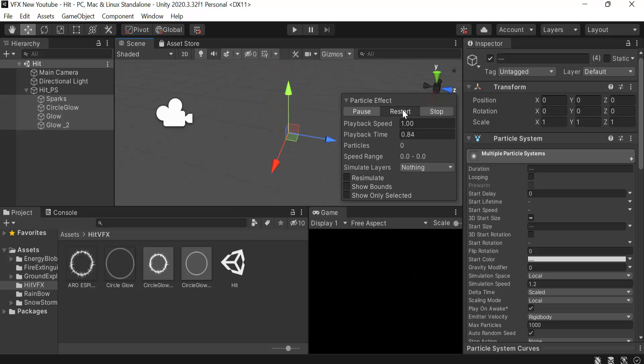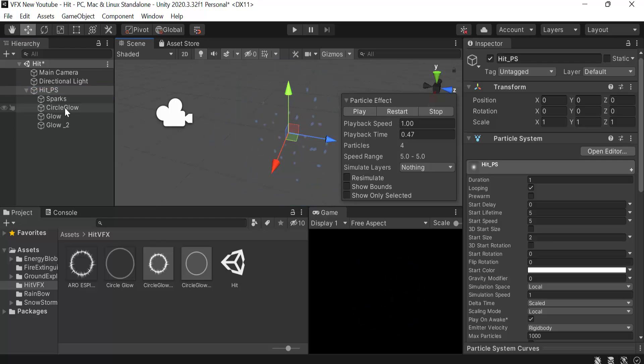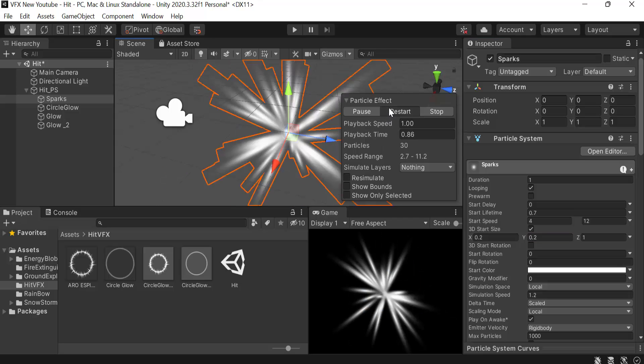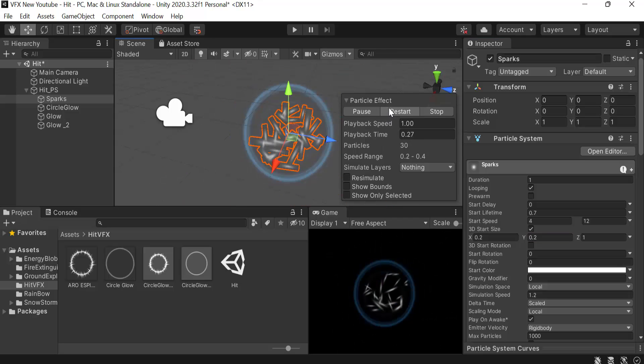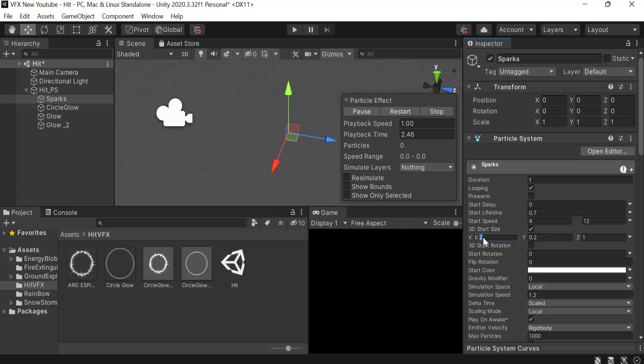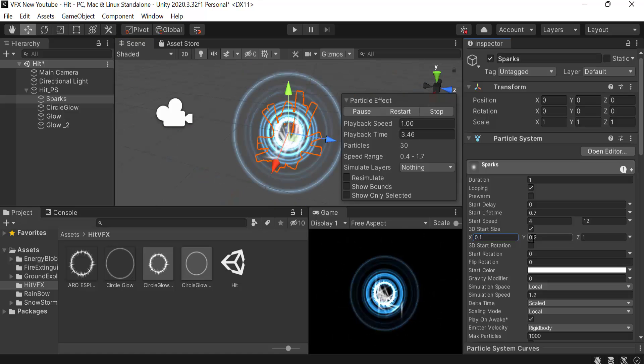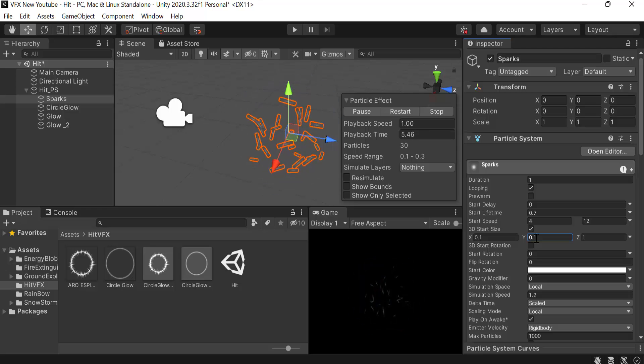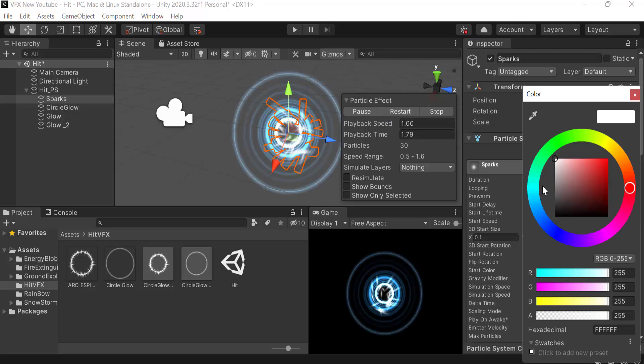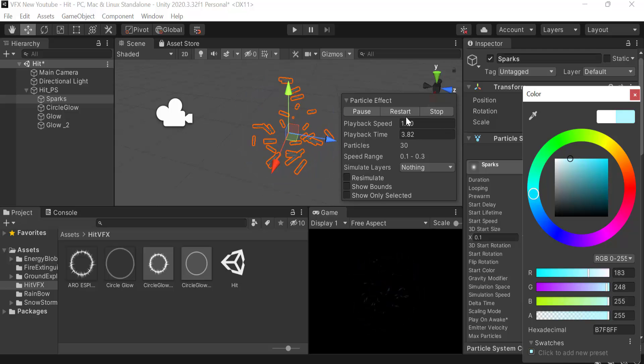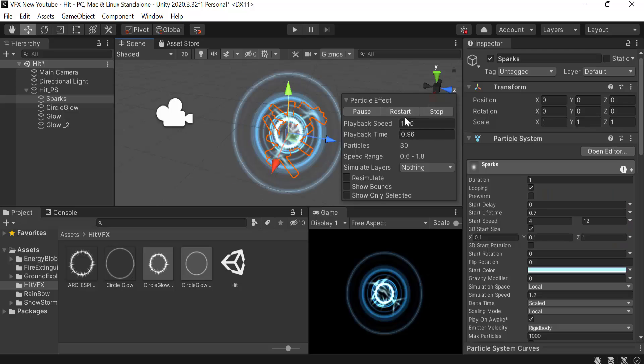I believe the sparks are not very much visible so we should increase its size to maybe 0.2. Let's see if they have any change. They do have a change but they don't look very good so let's reduce it to 0.1 and 1. Let's change their color to lightish blue as well. That looks better.